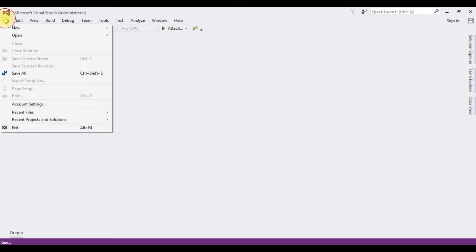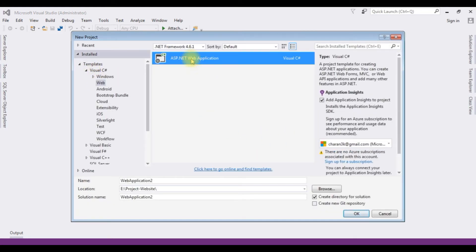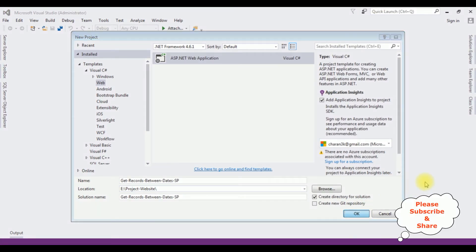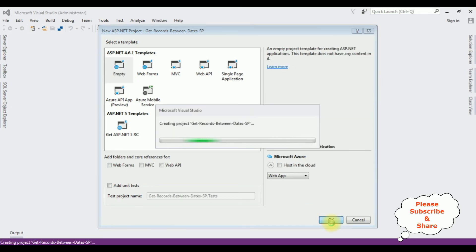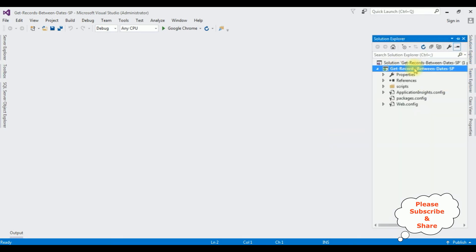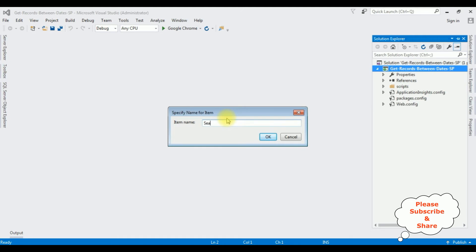For this video tutorial I'm creating a new ASP.NET project. Go to File > New Project, and from the web templates I'm selecting ASP.NET Web Application. The .NET Framework I'm using is 4.6.1. The application name is GetRecordsBetweenDatesStoredProcedure. Click OK, select the Empty template, click OK. The project is created successfully. In Solution Explorer I'm adding a new web form page — right-click the project name, Add Web Form. The web form name is SearchRecords. Click OK.